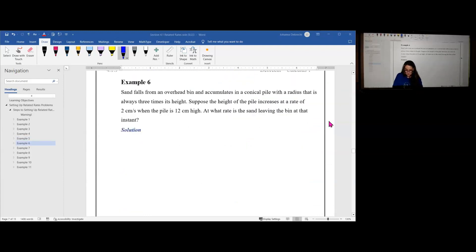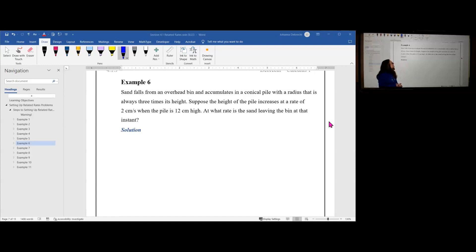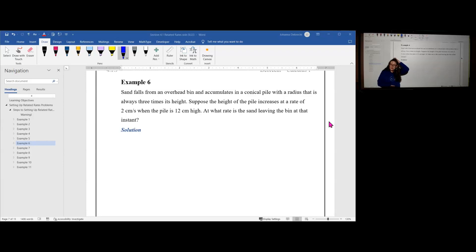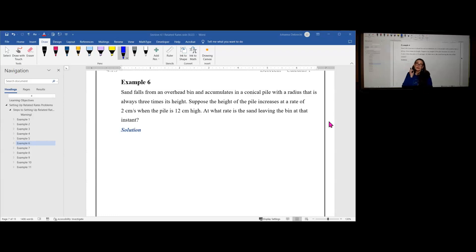Let's take a look at one more example — example six. Sand falls from an overhead bin and accumulates in a conical pile, a cone like a funnel, with a radius that is always three times its height. Suppose the height of the pile increases at a rate of 2 centimeters per second when the pile is 12 centimeters high. At what rate is the sand leaving the bin at that instant? Well, I got sand falling into a cone shape — like a pyramid but with a circular bottom. Let's go back and break it apart and try to write down a picture that describes the situation.